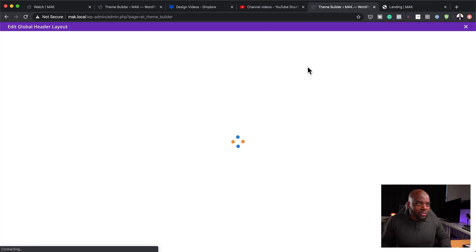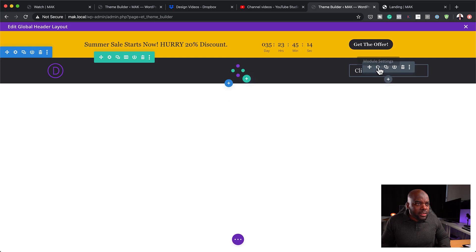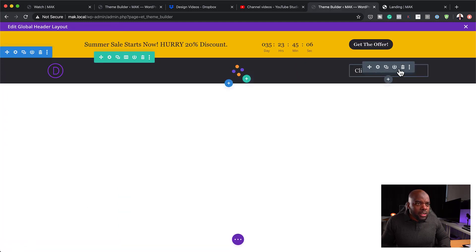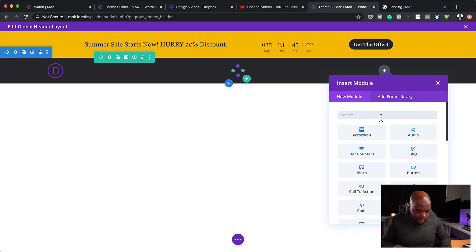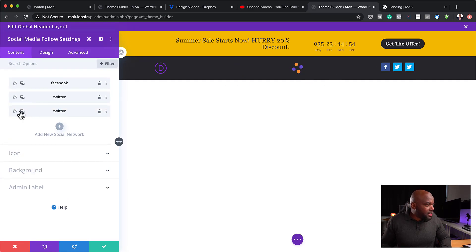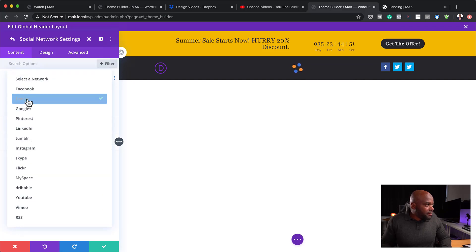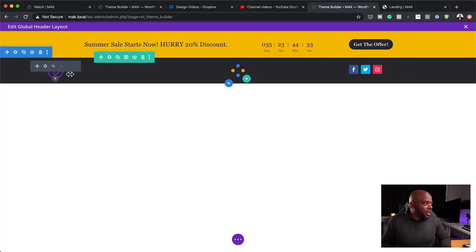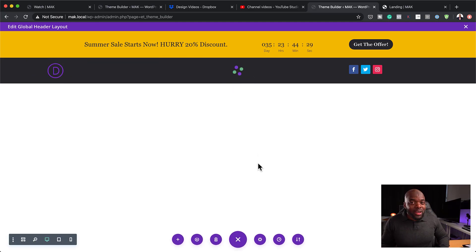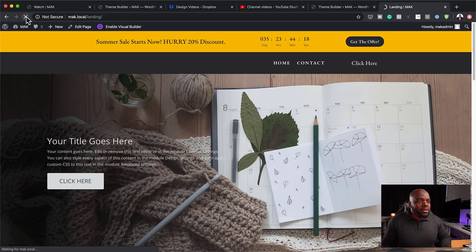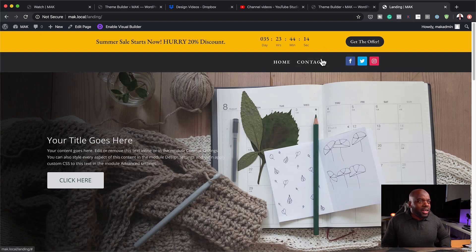I want to remove the duplicate call-to-action from the header and replace it with social media icons. So I'll delete the button and add a Social Media Follow module — I'll add Twitter and Instagram. Save. Now we have our social media icons in the header alongside the promo bar call-to-action.